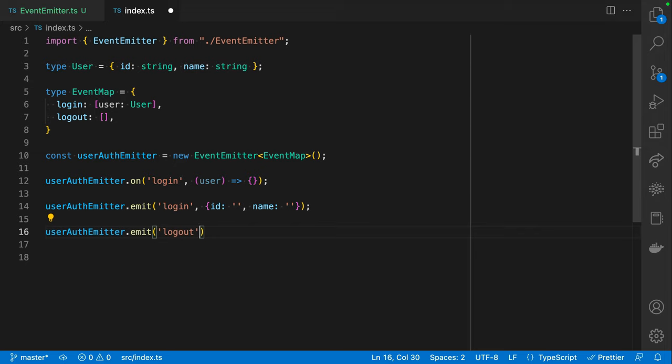That's all I have for this one. I wanted to show you how to build something that's really type-safe - I see this done wrong across the industry all the time. But there is a correct way to make a well-typed, sound event emitter, and this is one example of that. I hope that helped and that you learned something. We'll see you in the next one.